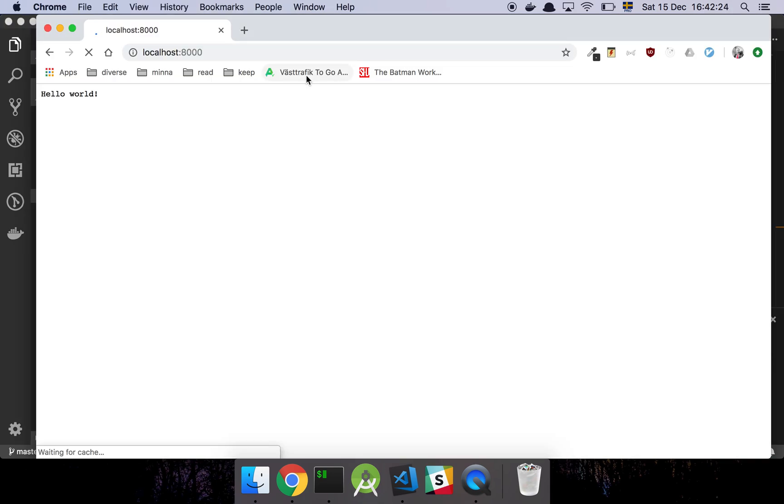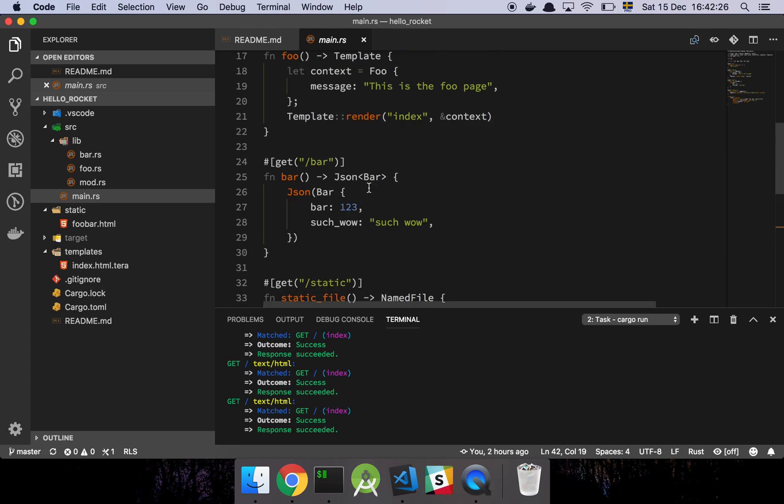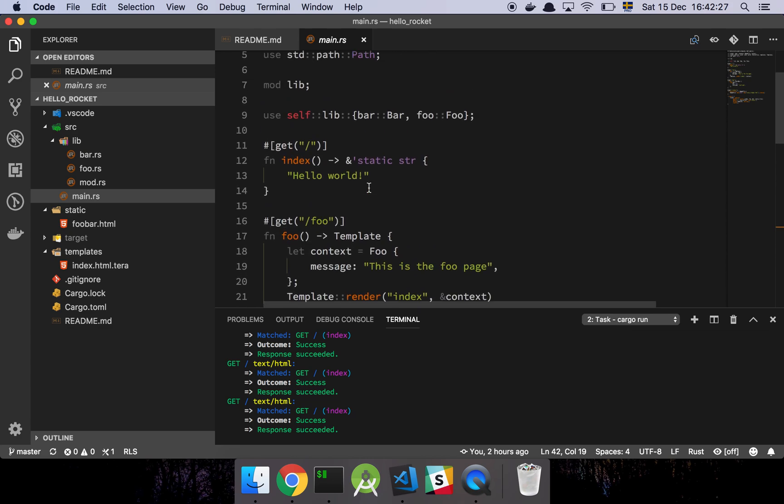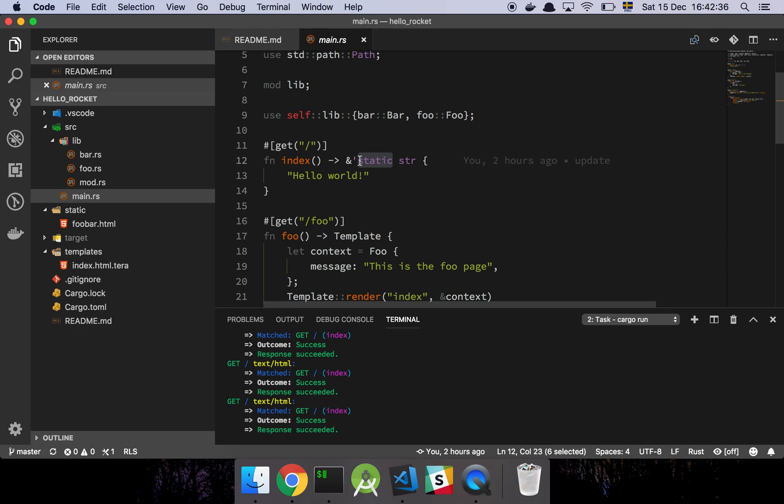So if I refresh this page, it's just going to say hello world. And basically what's happening is that we're hitting this endpoint here. And this endpoint, all it does is that it returns a static str type, which is going to be, we just have a lifespan of static, which basically means that it's going to be in memory for as long as this program is running.